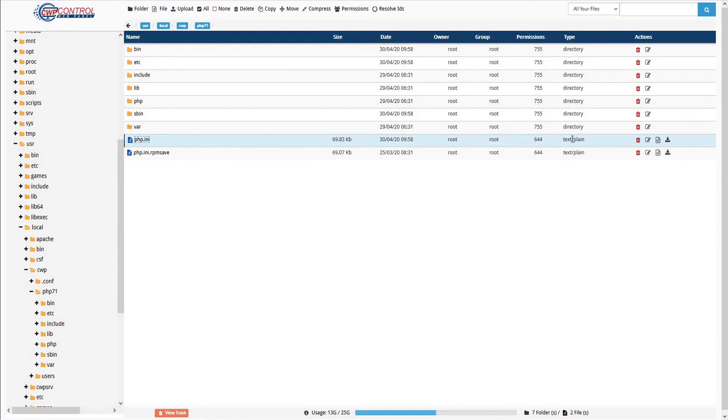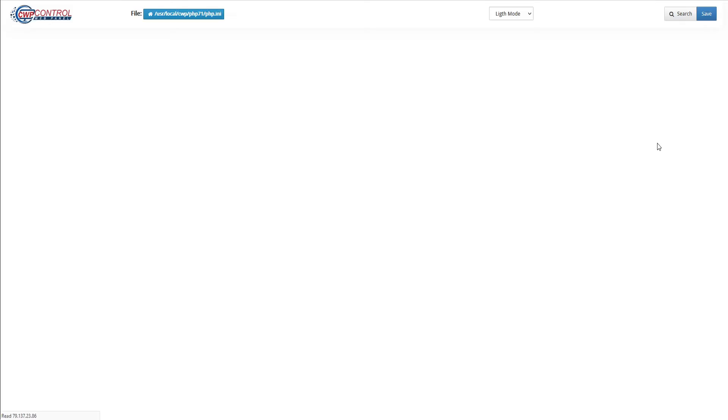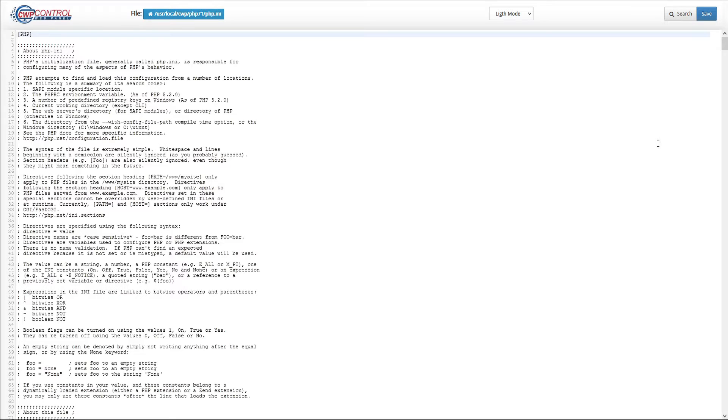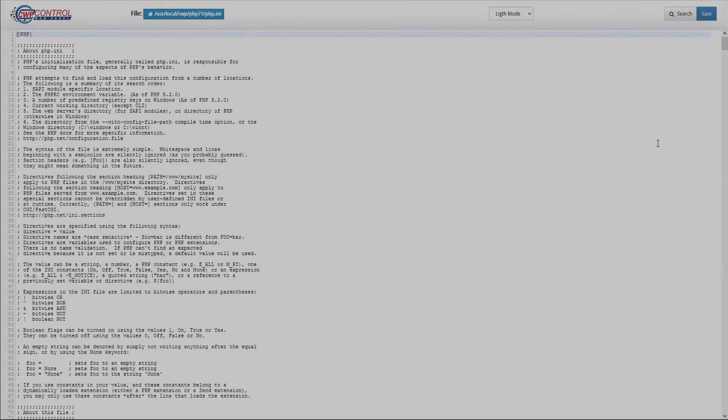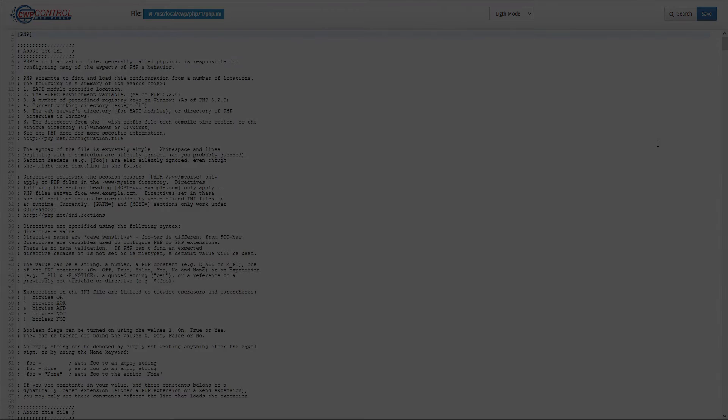Now that we're backed up, let's edit the php.ini file by clicking the edit icon, and this opens the file editor. We'll need to change the following variables.